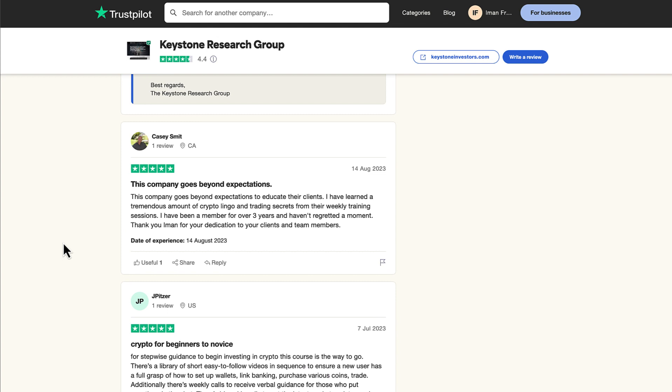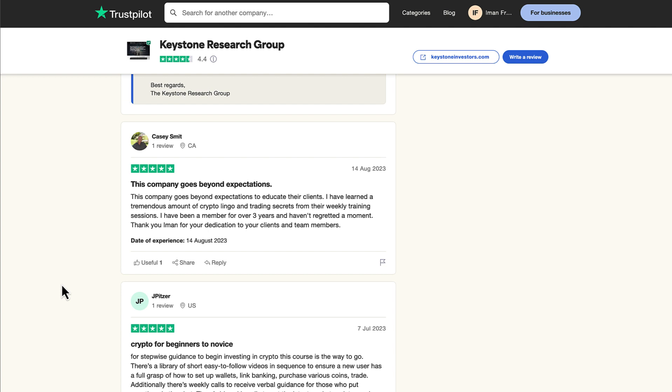Casey Smith from Canada. This company goes beyond expectations to educate their clients. I have learned a tremendous amount of crypto lingo and trading secrets from their weekly training sessions. I've been a member for over three years and haven't regretted a moment. Thank you Iman for your dedication to your clients and team members.